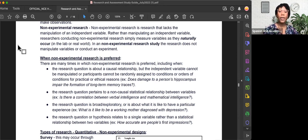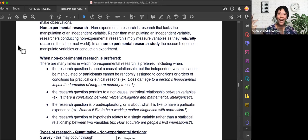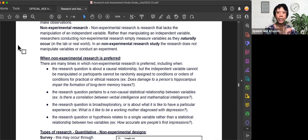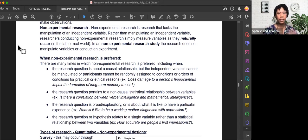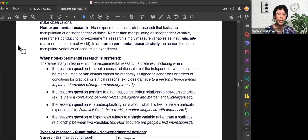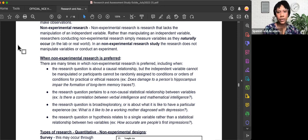Third, the research question is broad or exploratory, or is about what it is like to have a particular experience where we cannot randomly assign participants. And fourth, the research question or hypothesis relates to a single variable rather than a statistical relationship between two variables.